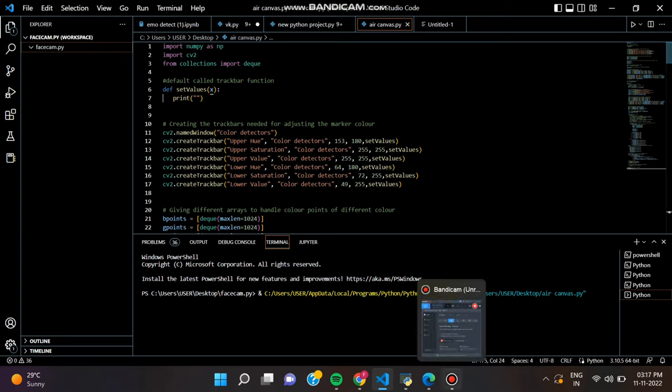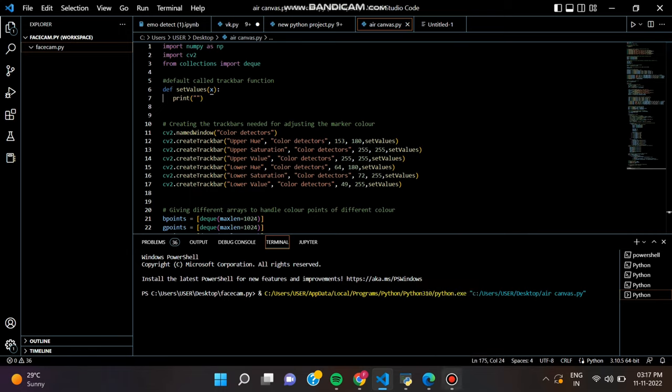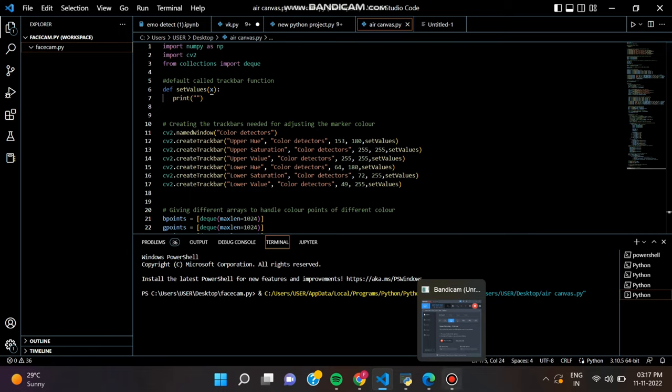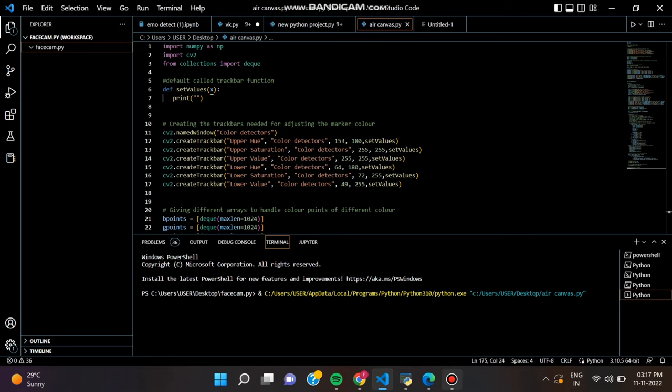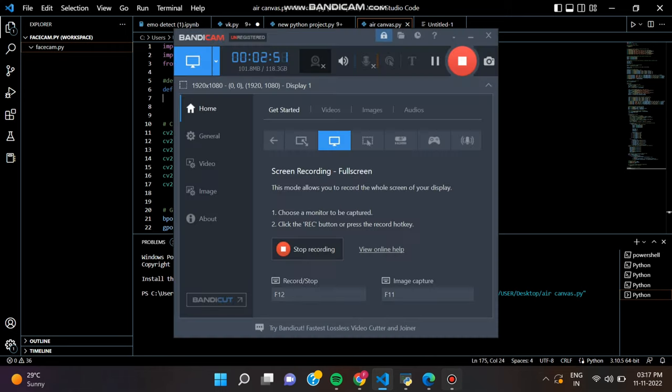We want to change the pencil color during painting. That's why we have to create some buttons in the frame. Using those buttons, we can select the pencil color during the painting in real time.